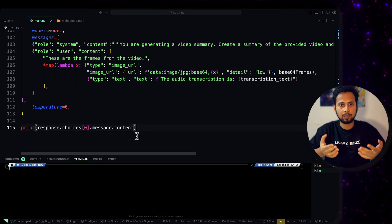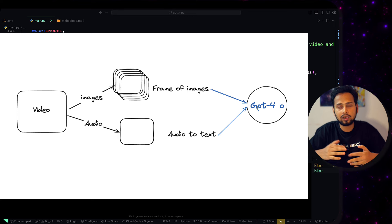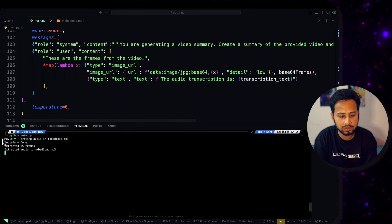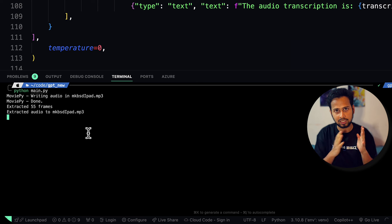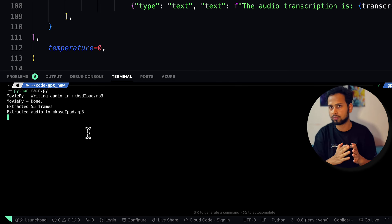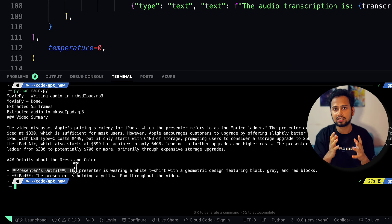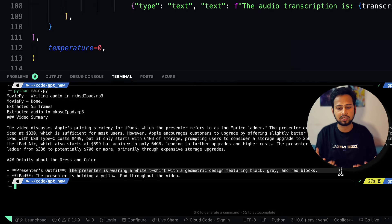So what we did: we took the MKBSD video, extracted the video frames as images — 55 frames total since it's a short video of about one minute — and converted the audio to transcription text. Both the 55 frames and the audio text are sent to the GPT server. The response summarizes the video as discussing Apple's iPad pricing strategy. Under presenter outfit, it identifies a white shirt with a geometric design featuring black, grey, and red blocks.